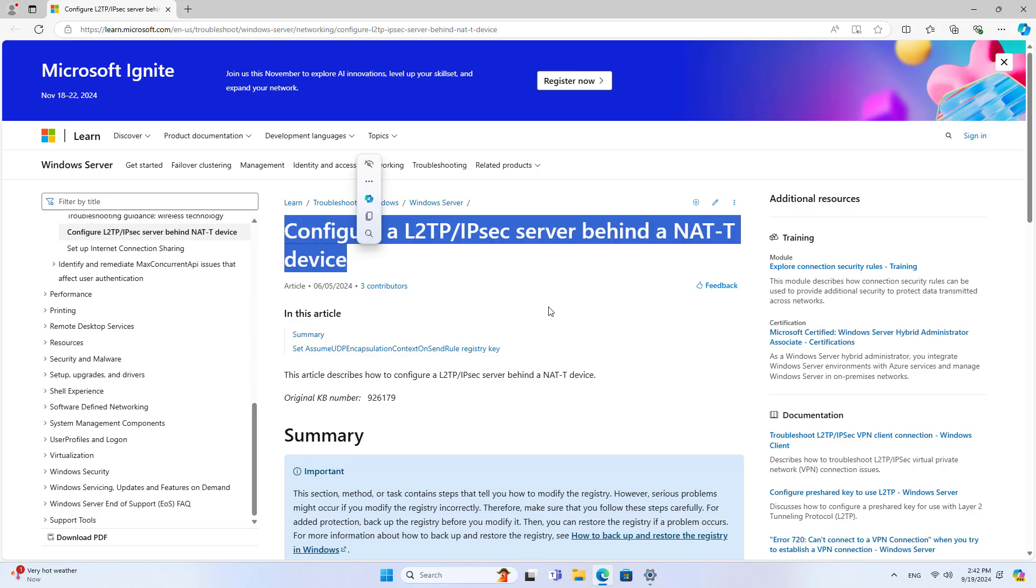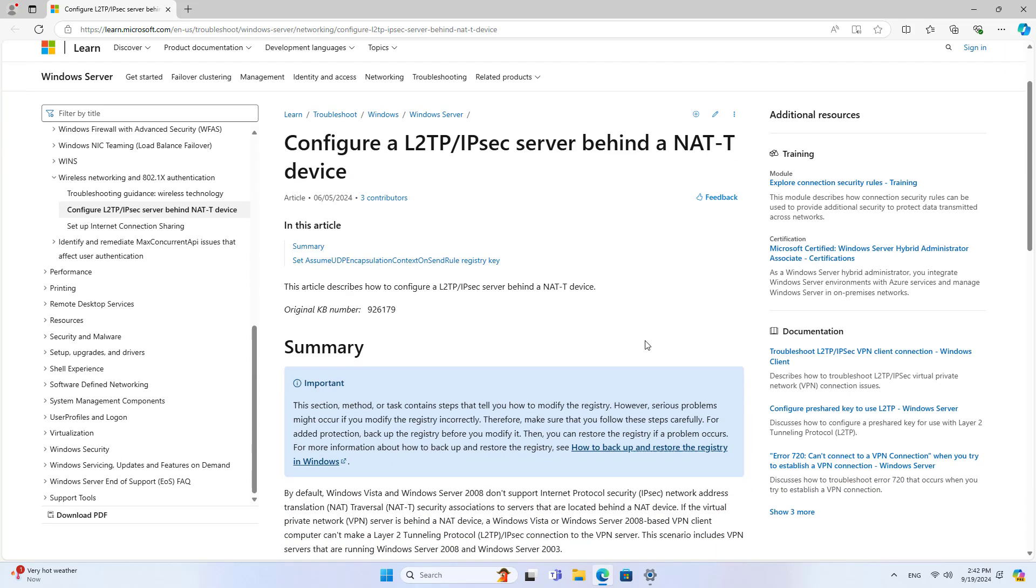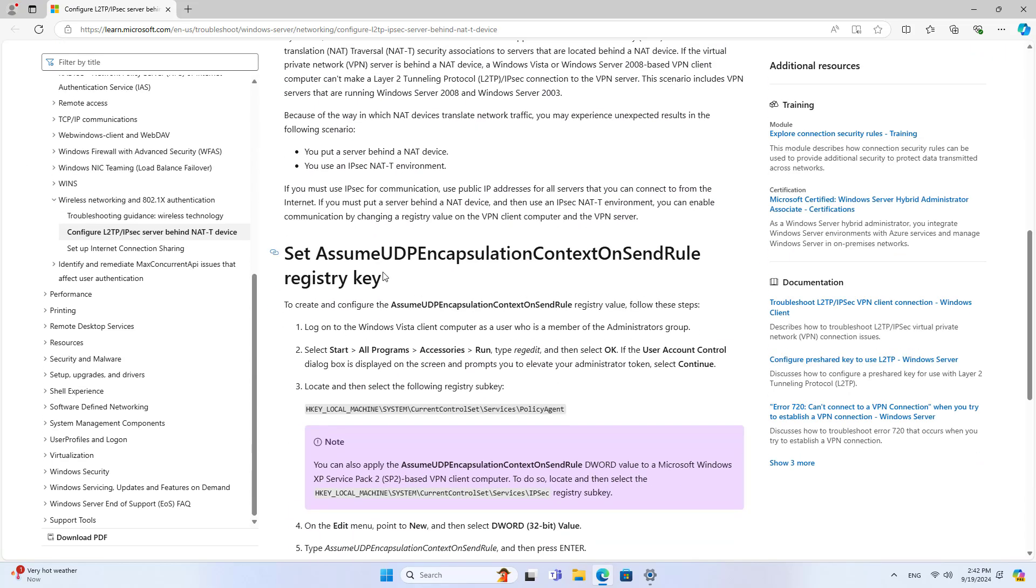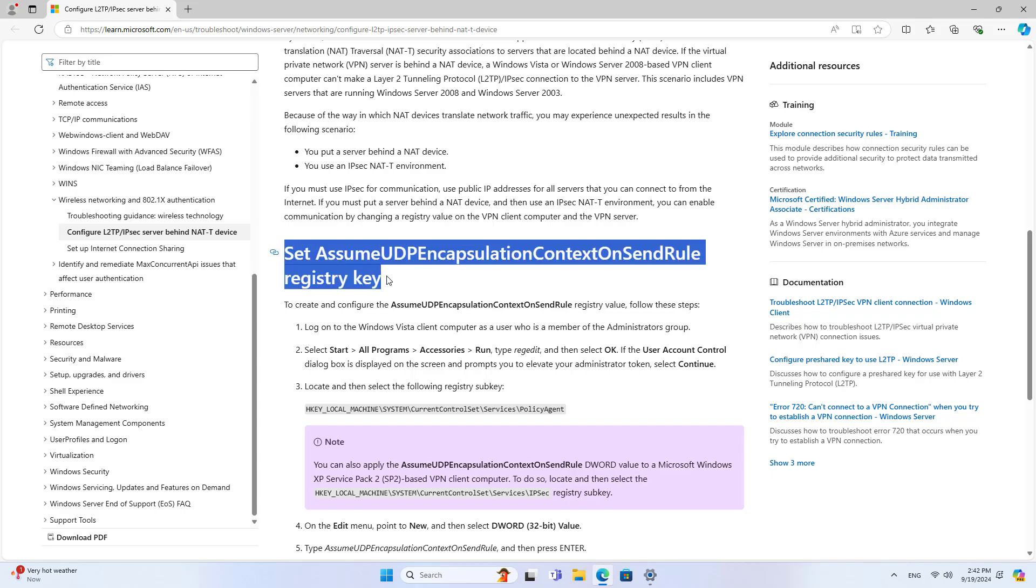You can enable communication by changing the registry value on the VPN client computer.